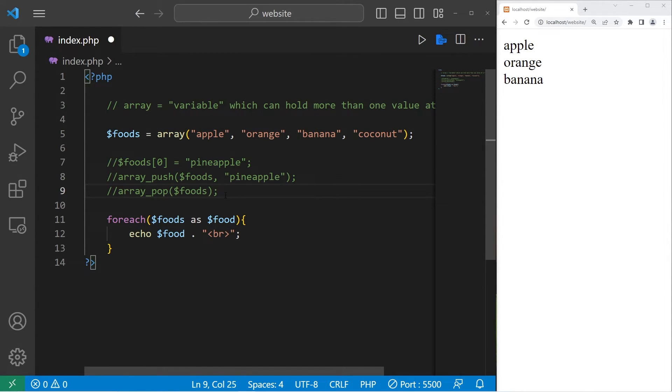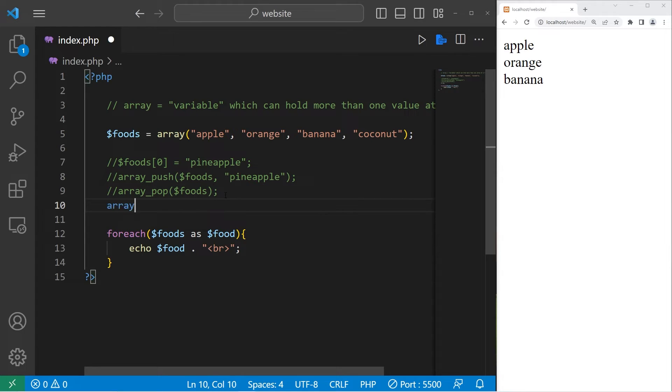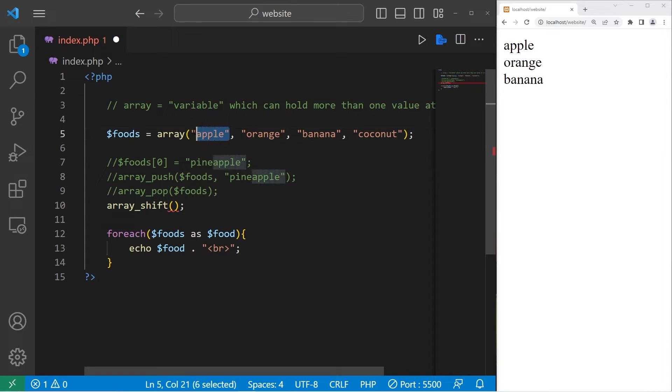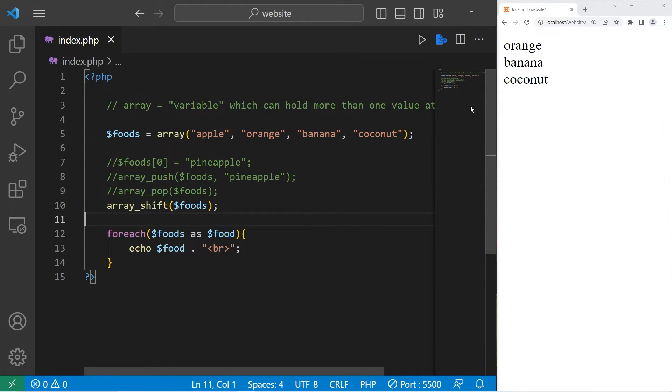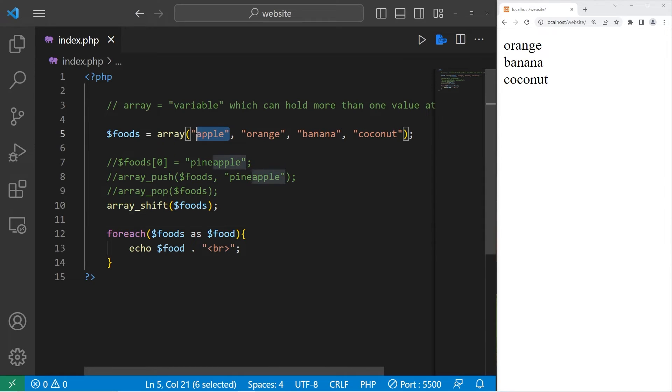Then we have shift, array underscore shift. Shift will remove the first element in your array, then shift all of the elements over by one. Within the set of parentheses, list your array name. We now have orange banana coconut. Our apple was removed. It was shifted out of the array.